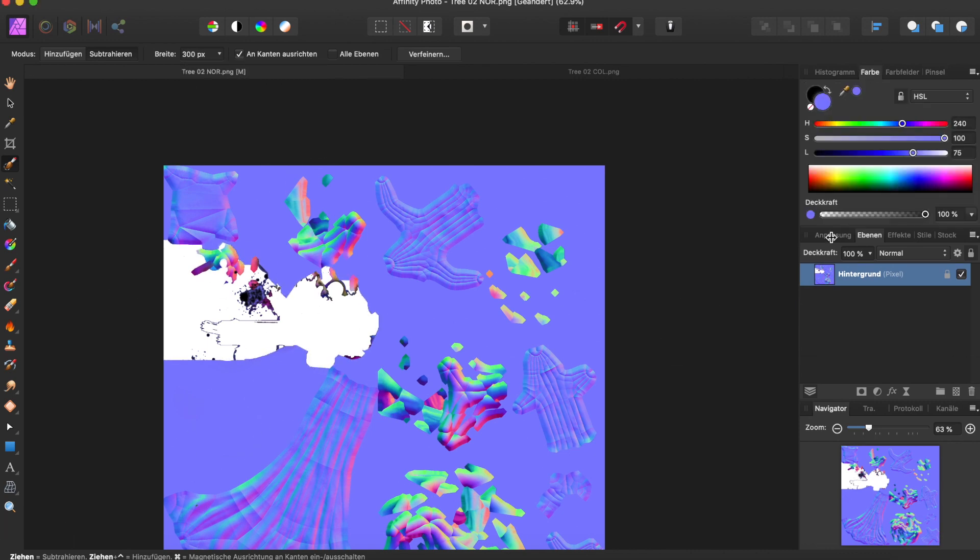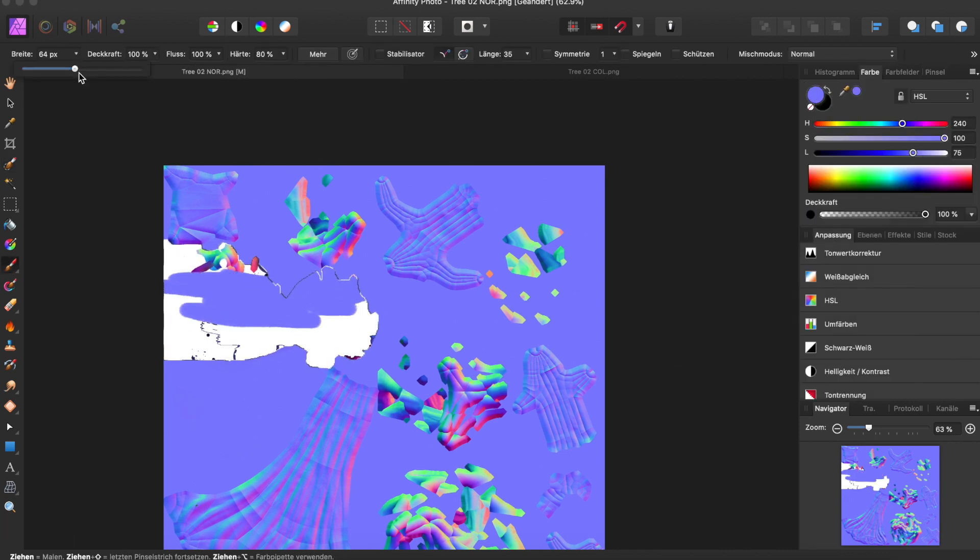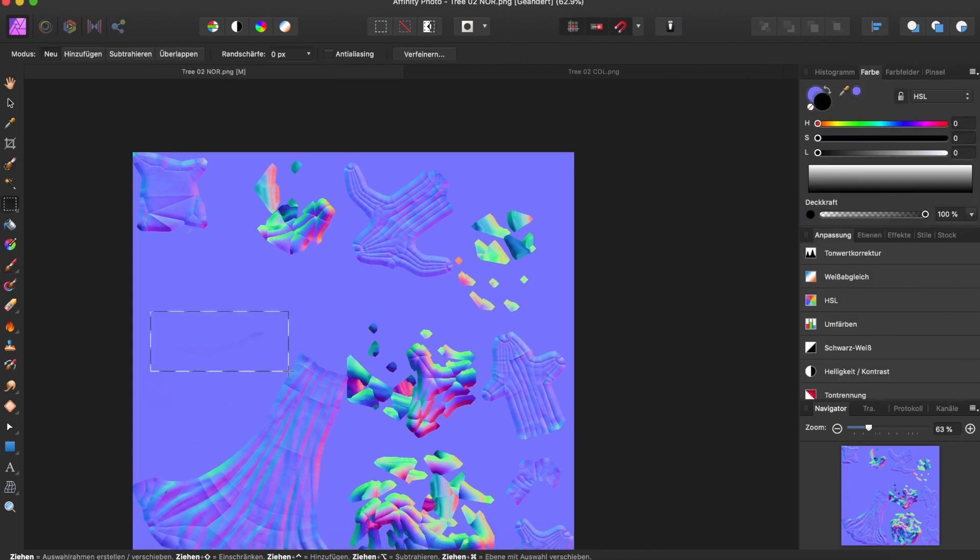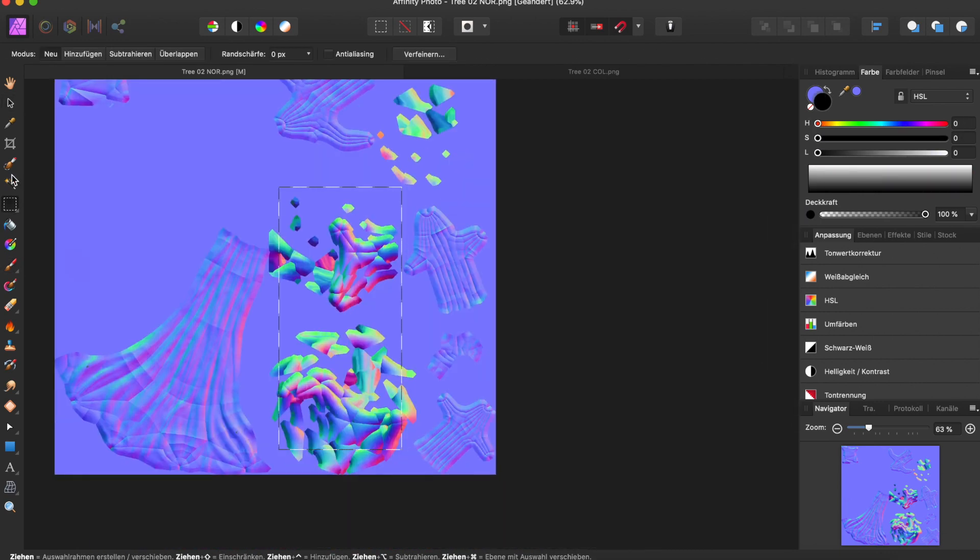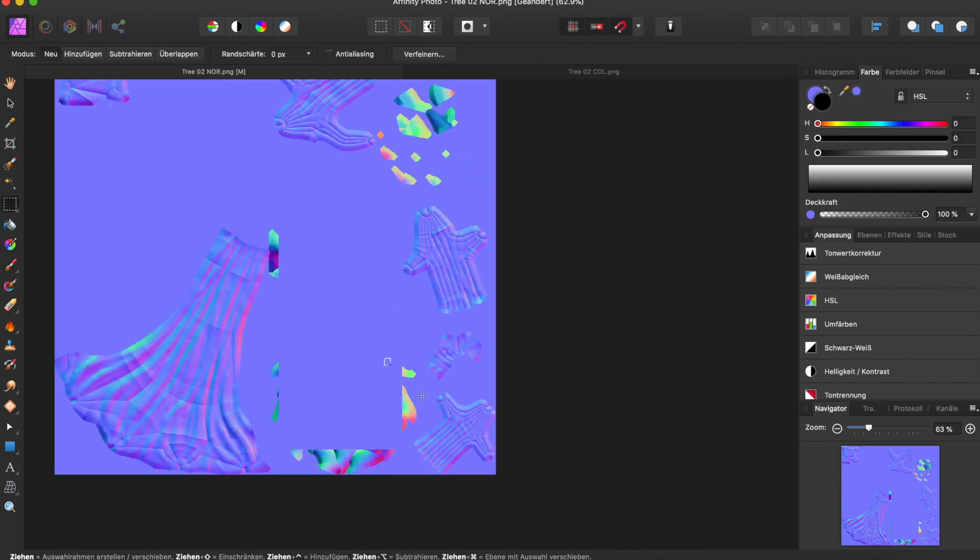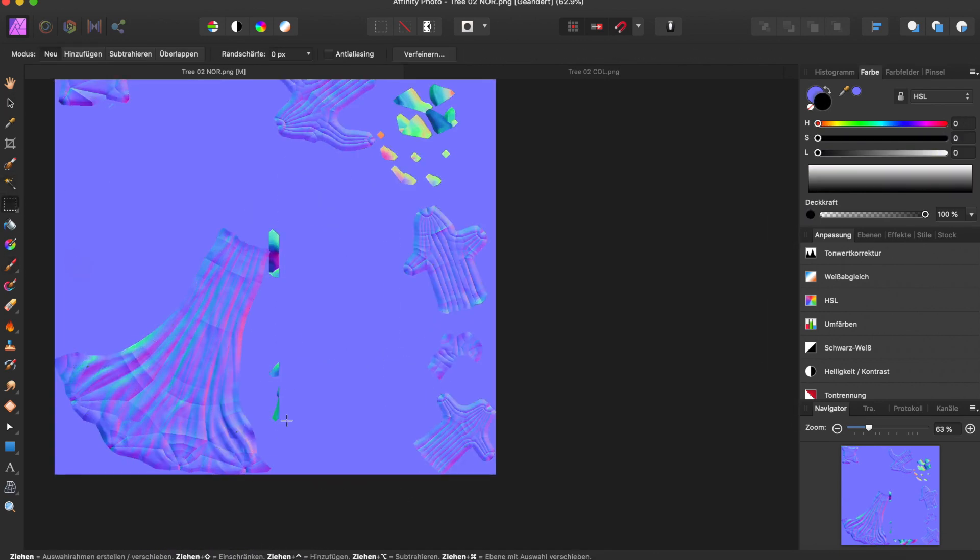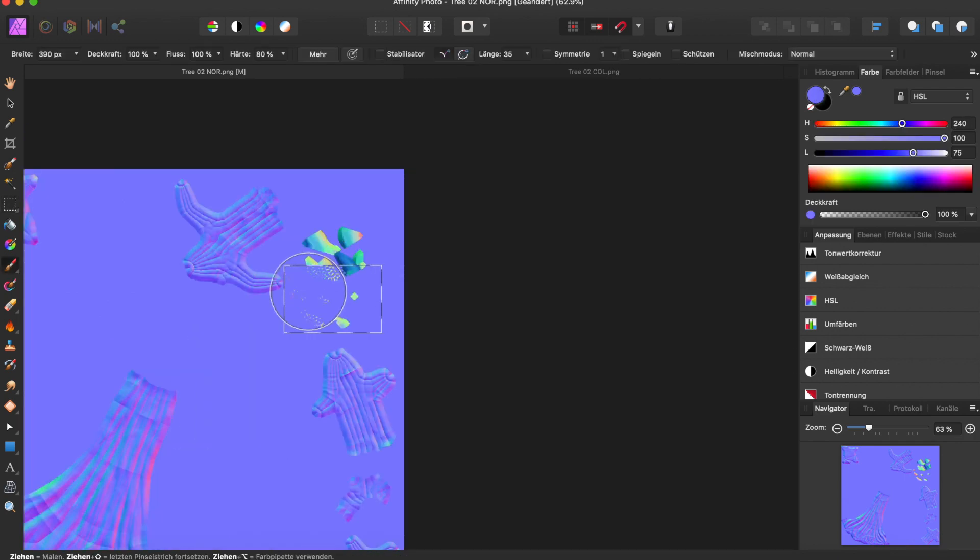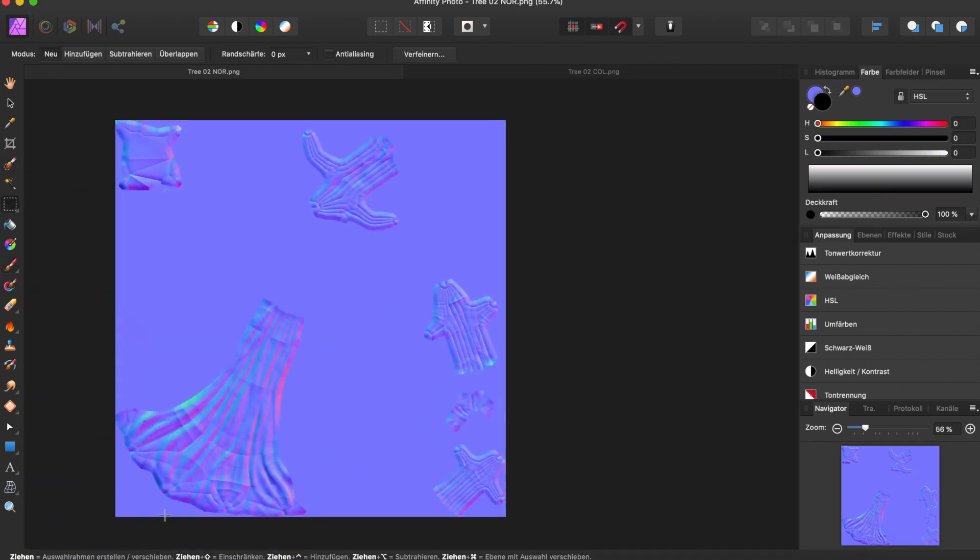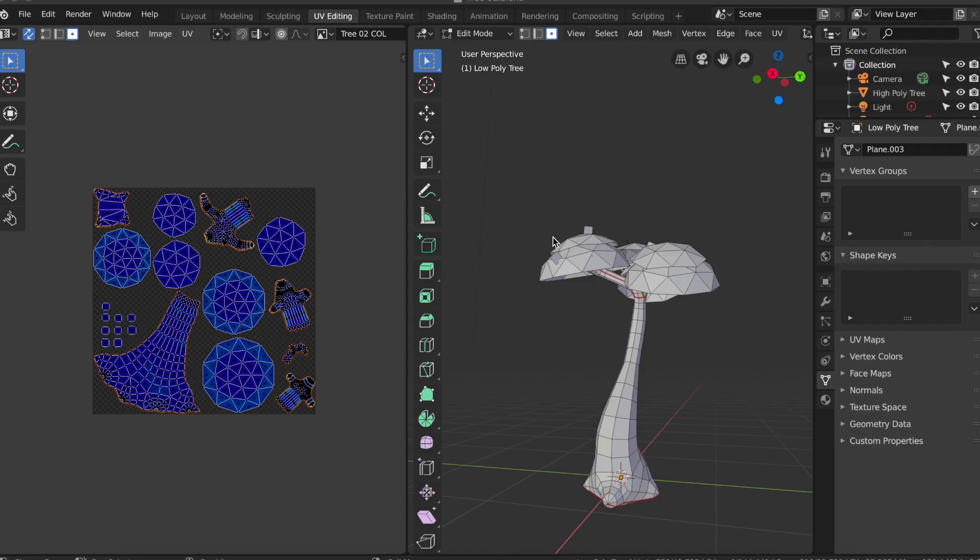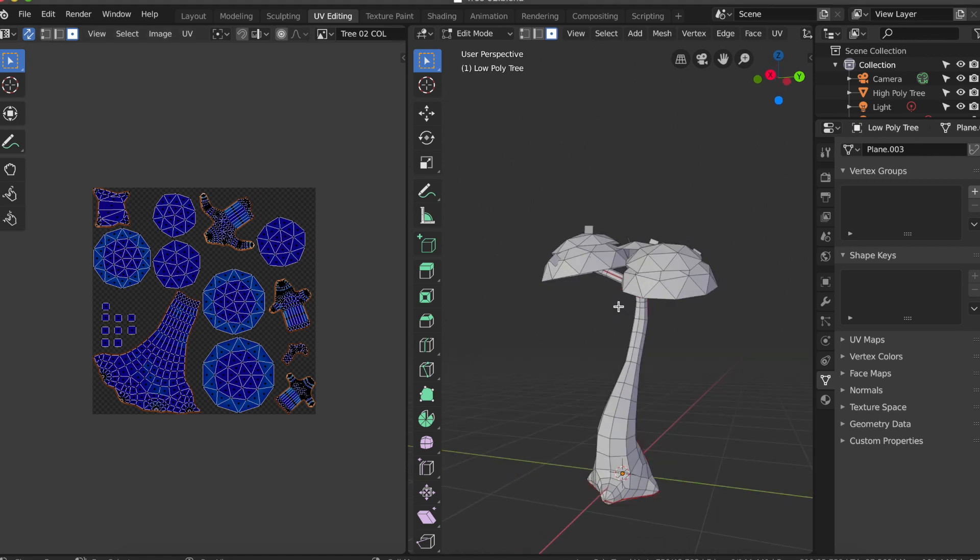As you can probably see, my Affinity skills aren't really great, but it worked. Next we want to create the diffuse texture for the leaves. Here we have a few options. For example, we could paint them, which is what I tried first, but somehow I couldn't get the leaves right and wasn't happy with the result.